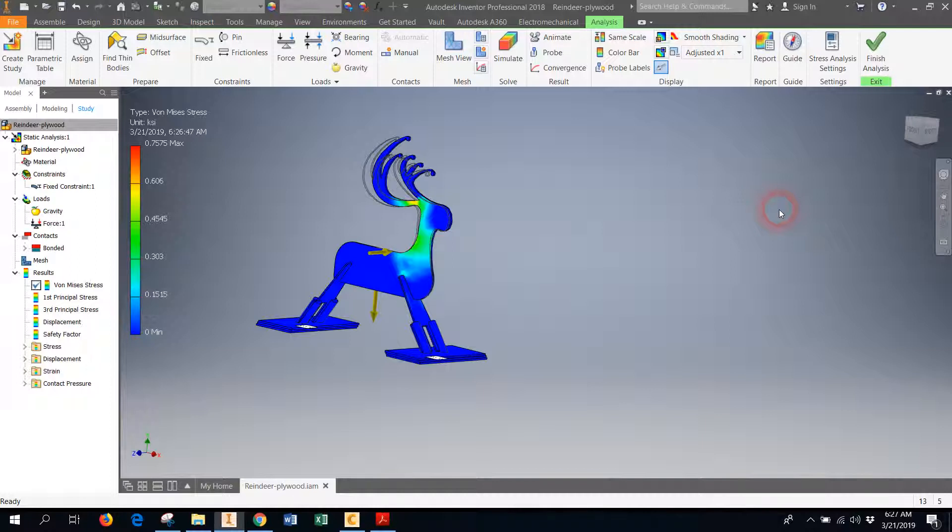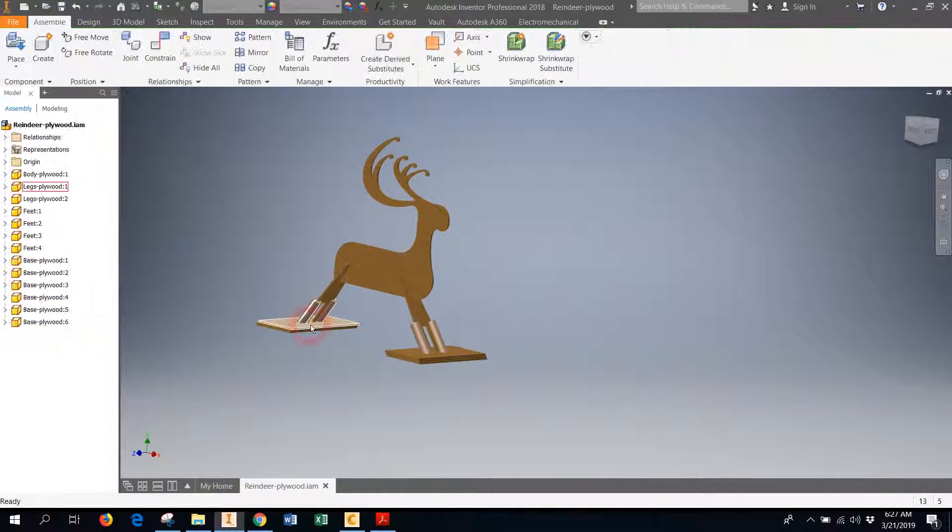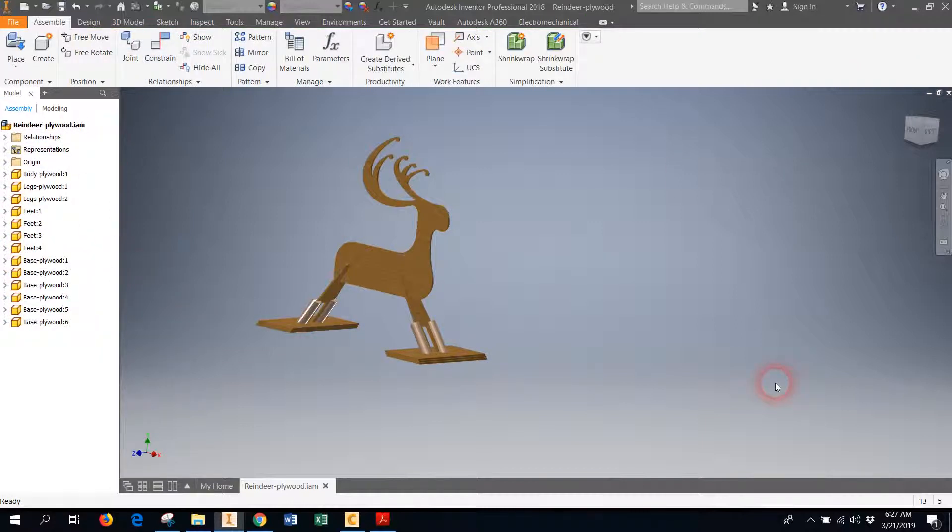But otherwise, that is how you create a study in Autodesk Inventor. You can always just finish the analysis, and then you're taken back to the assembly tab, and you're ready to save or do other things with your assembly. So thanks so much.